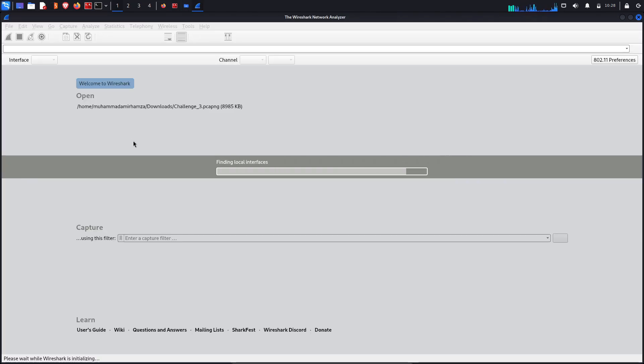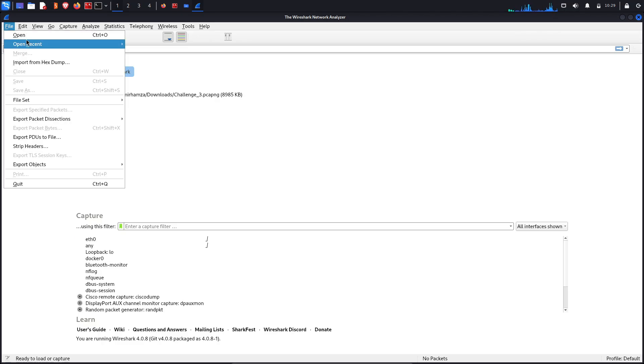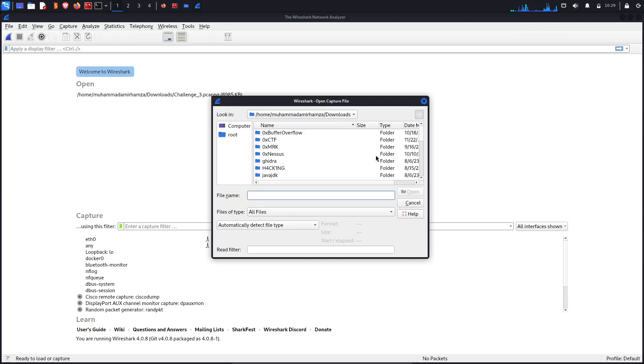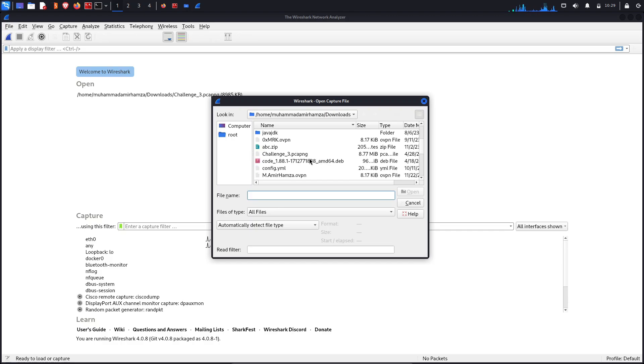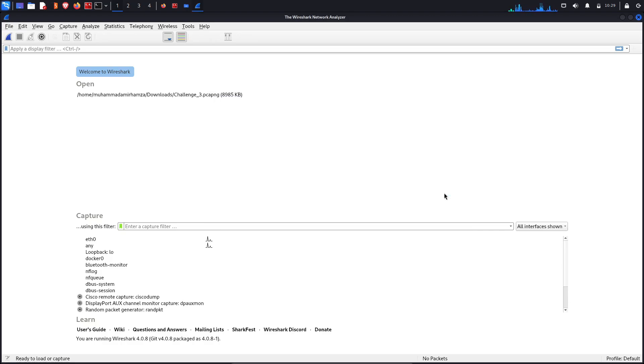My Wireshark is now here. Let's open the file.